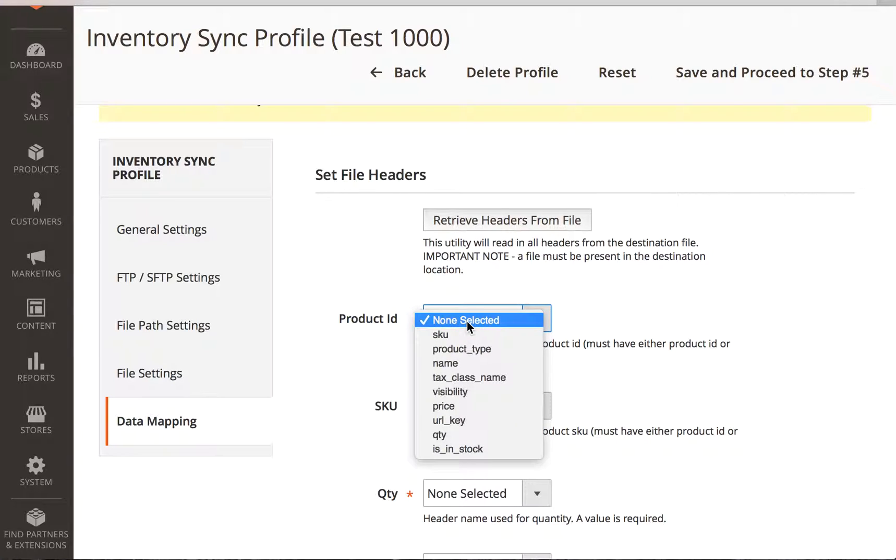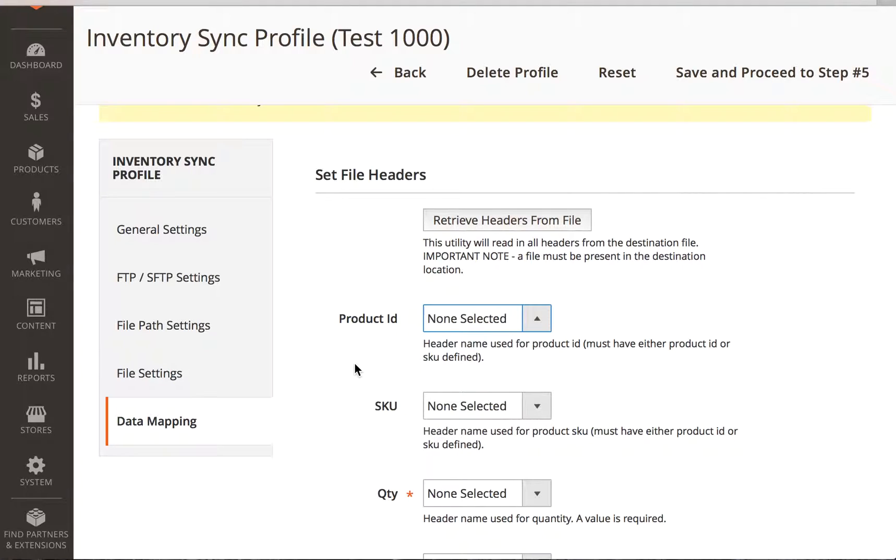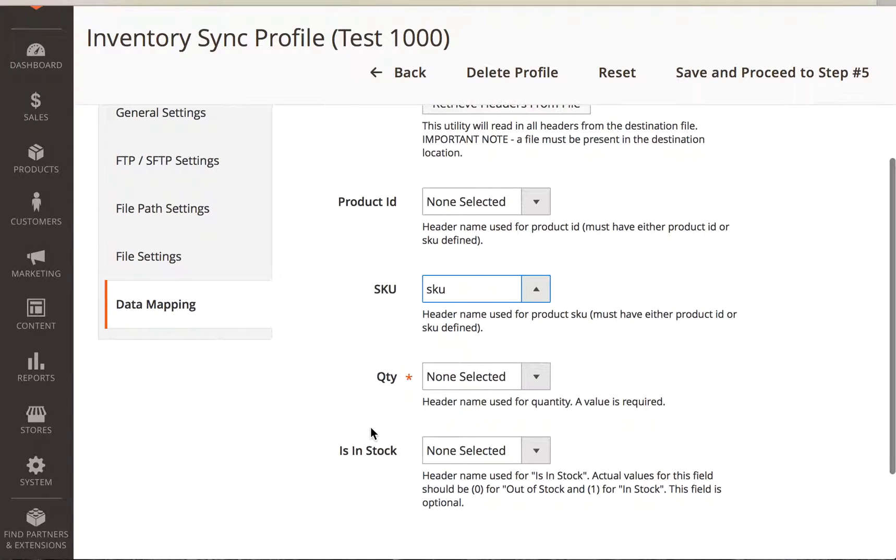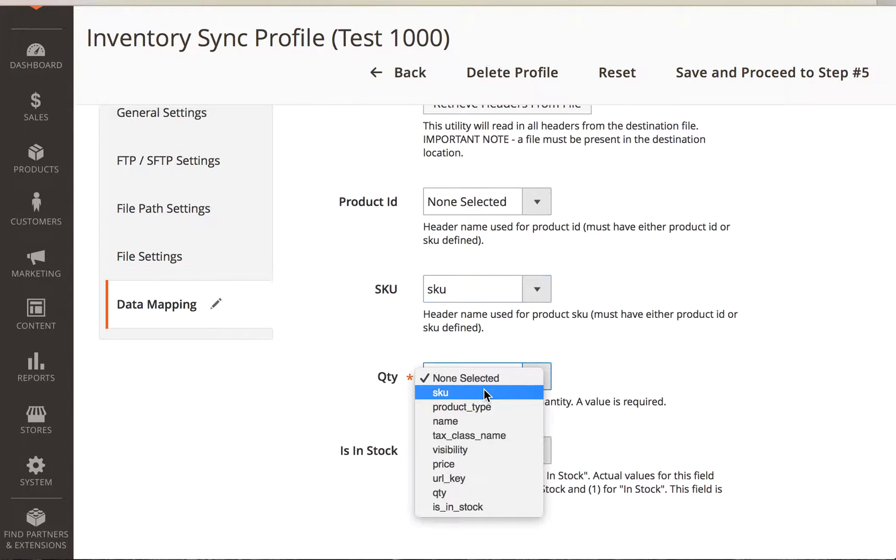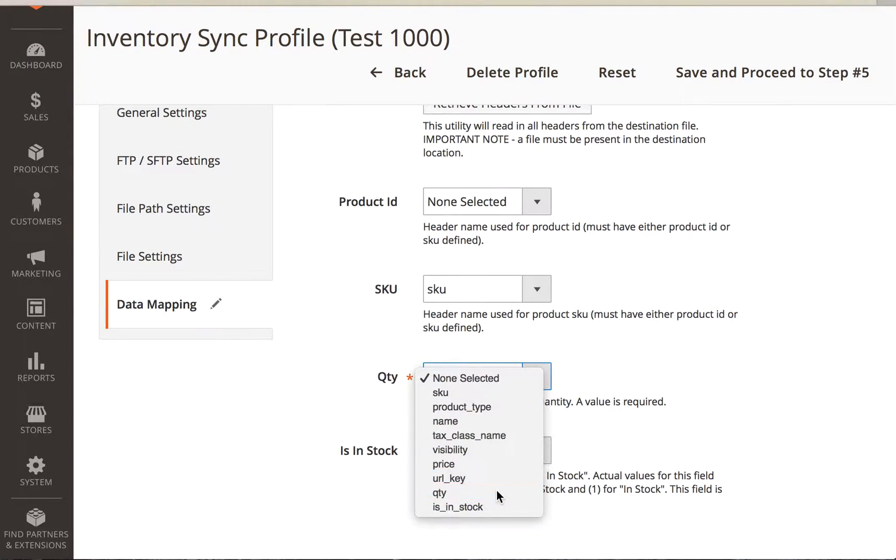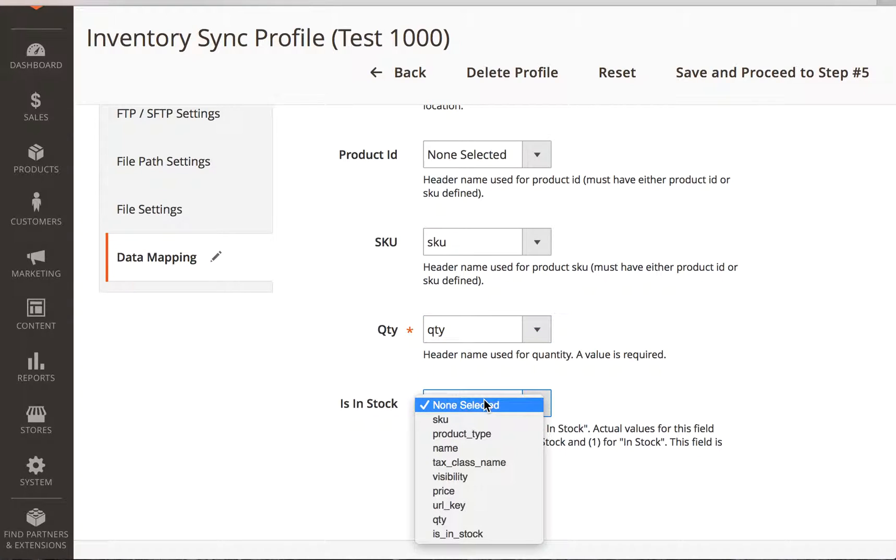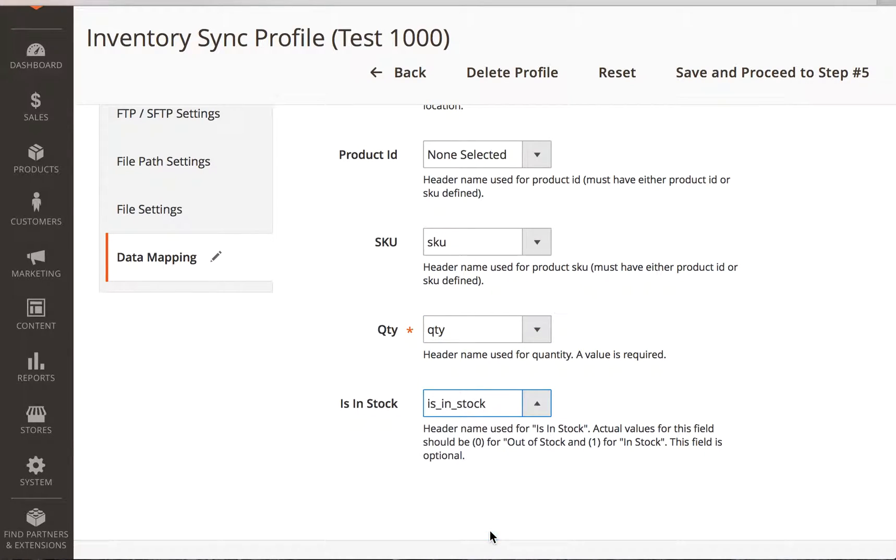So next, you can select the product ID. We don't have the product ID in this one. This is just an optional one. But you have to do either the product ID or the SKU. So we're going to select SKU from the drop-down. Quantity, we're going to find quantity down here.